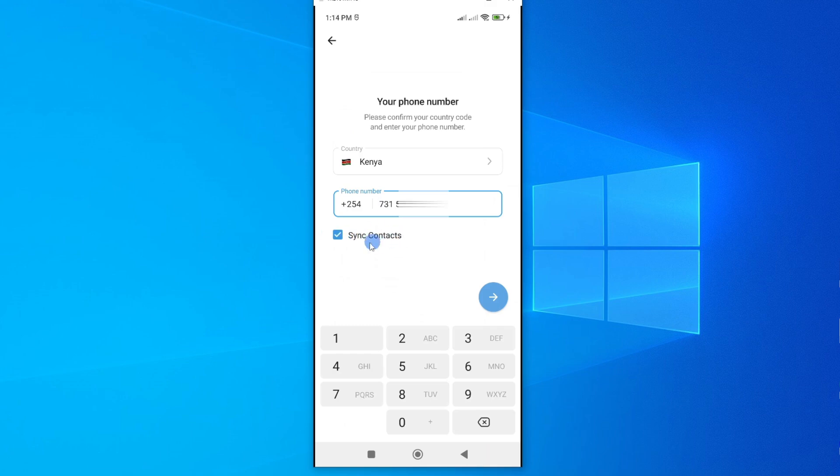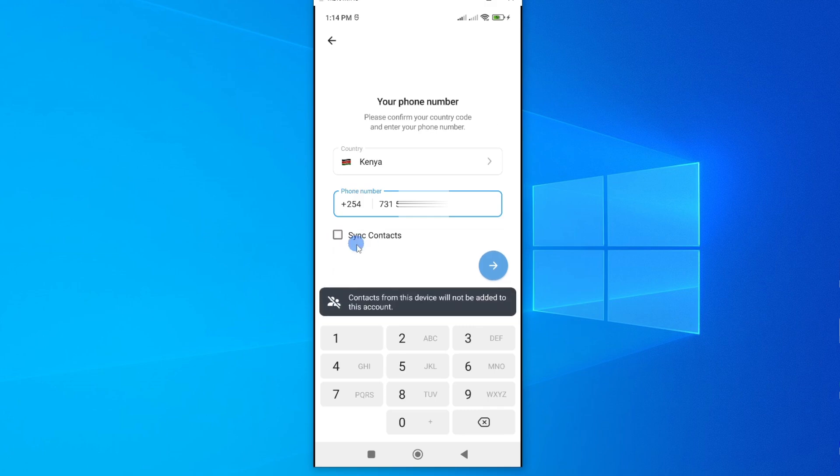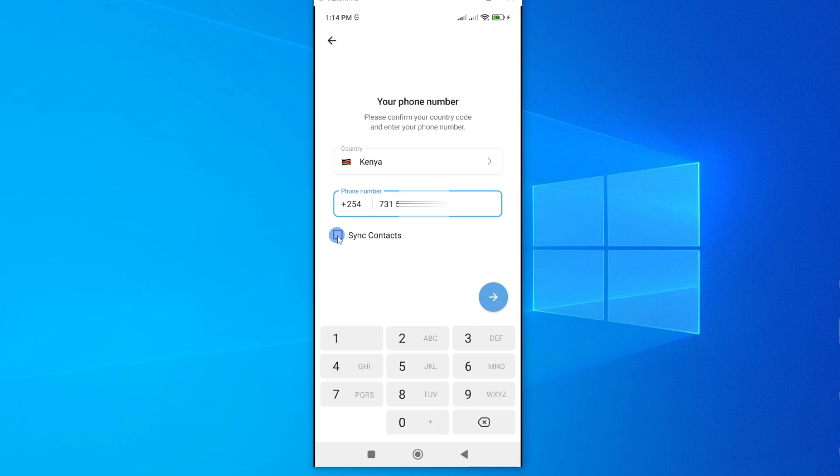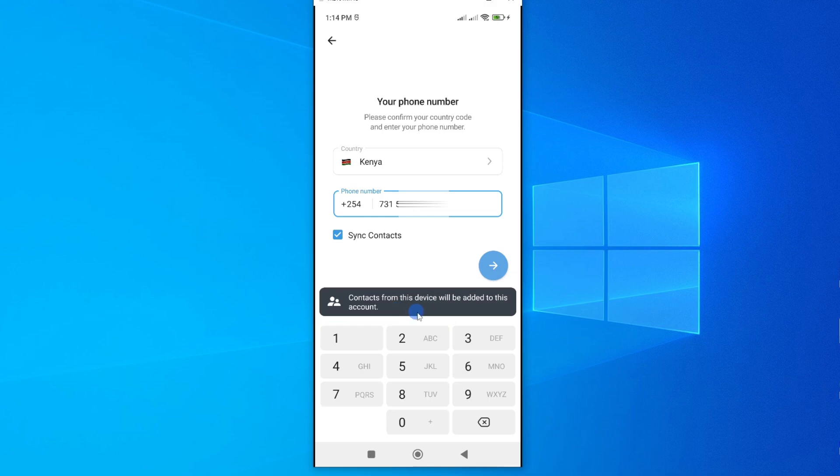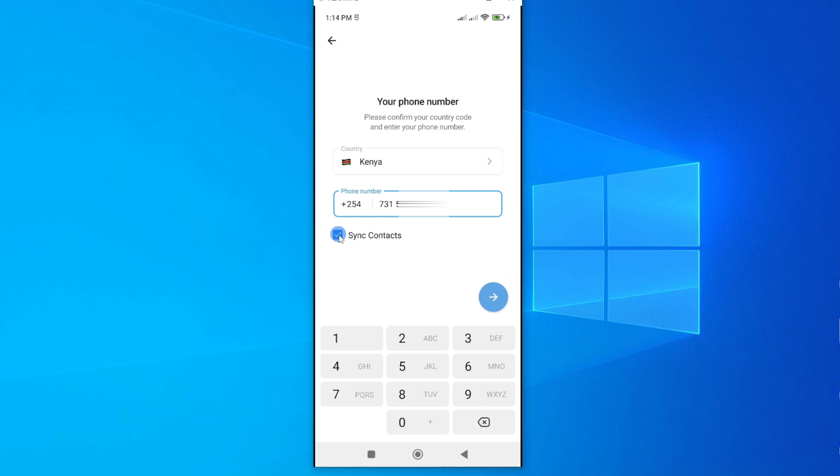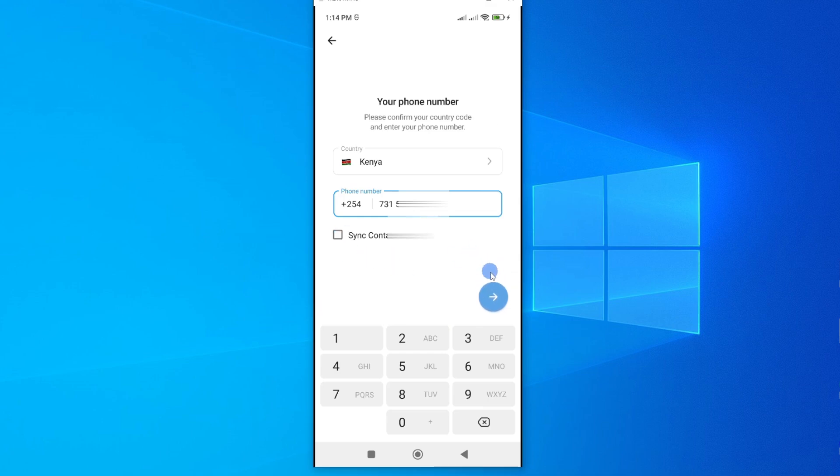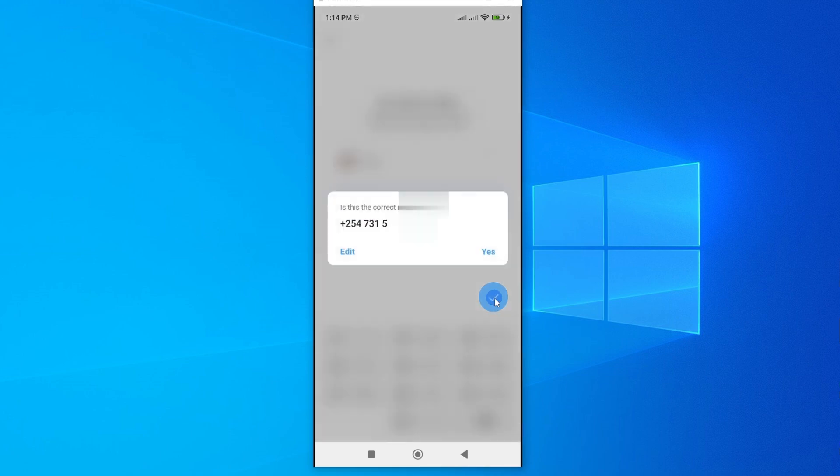So tick on whether you want to sync your contacts or not. So I'll unselect this. If you unselect that, it means that the contacts from your previous account will not be added to this account. But if you check it, then it means that contacts from this device will be added to this account. So choose your preference. So I'll not wish to add the contacts, so I'll unselect that. And then now proceed to the next step by tapping on this.